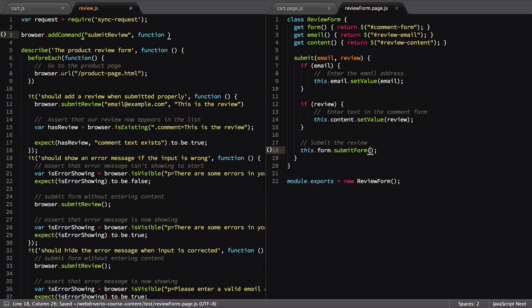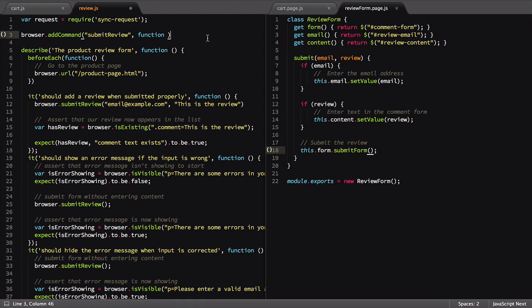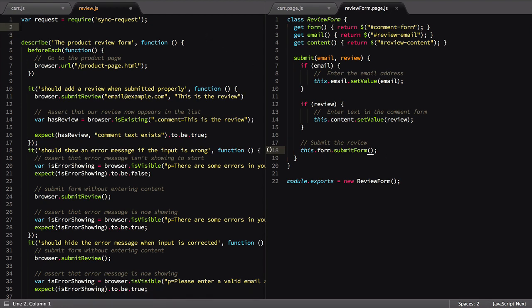We now have a custom command defined inside our page object. We didn't use the addCommand utility, as we only want this function to be part of the review form object, not the browser object.